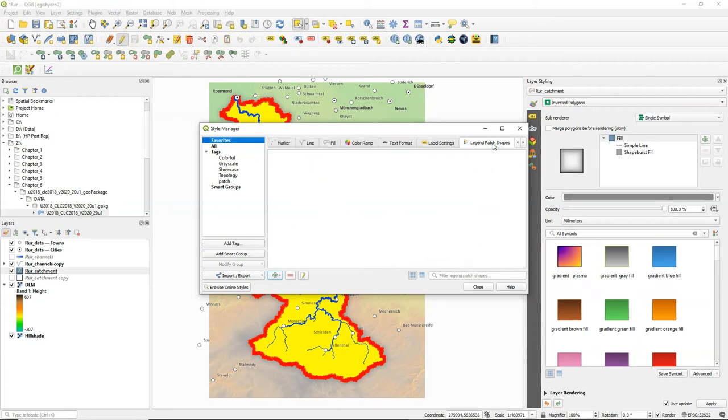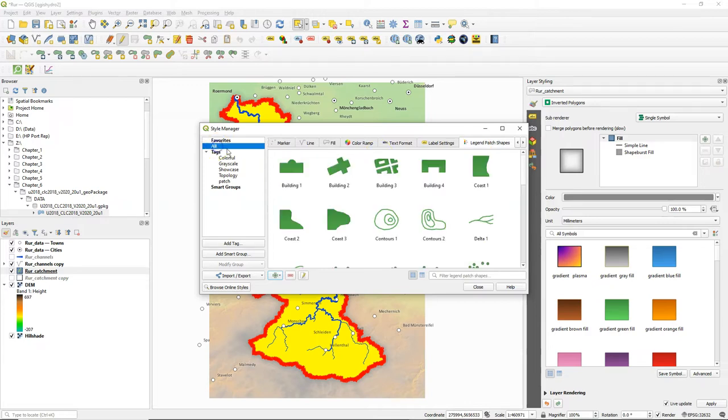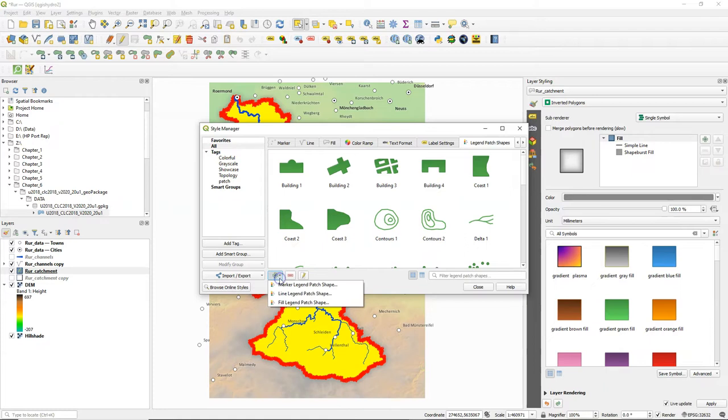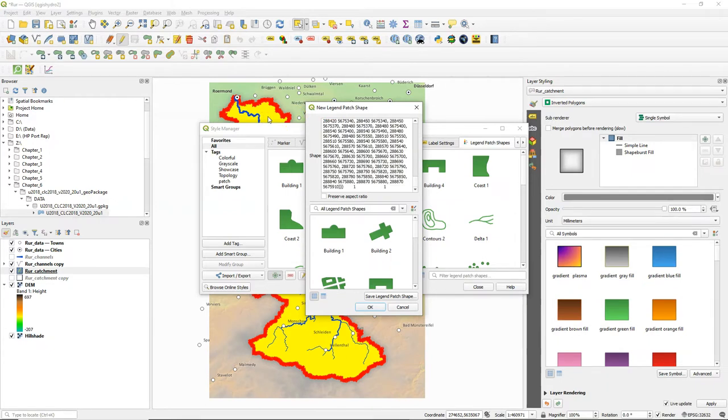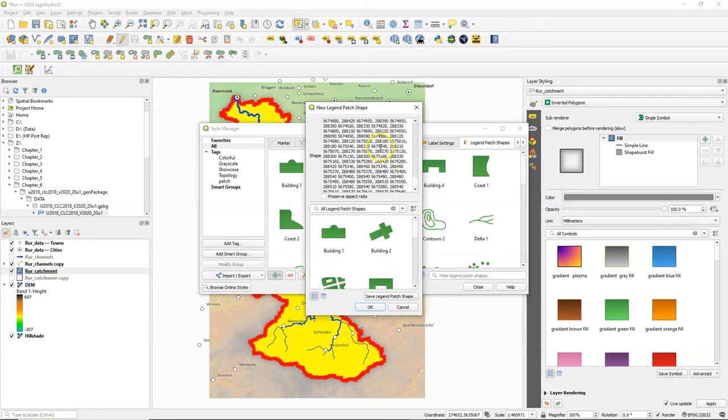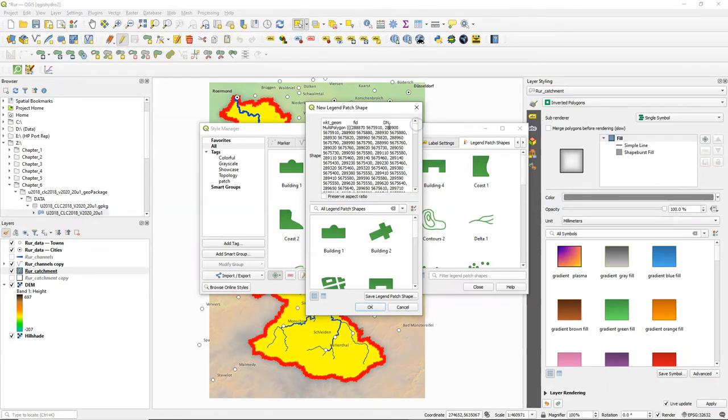We're going to add a legend patch shape. Click the add item button and choose fill legend patch shape. Delete what is there and paste our copied polygon. These are all the coordinates of our polygon in the WKT or well-known text format.